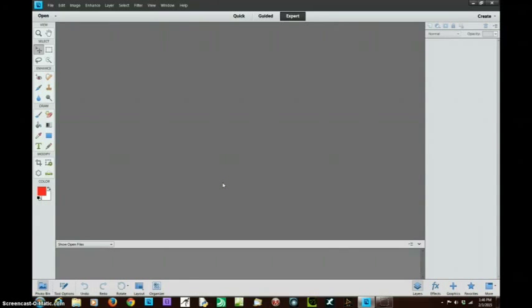Hello and welcome to another edition of MindExpanse digital media training. Today we're going to look at building a brick wall texture using nothing but Photoshop — I'm using Elements, but any Photoshop program will do this.